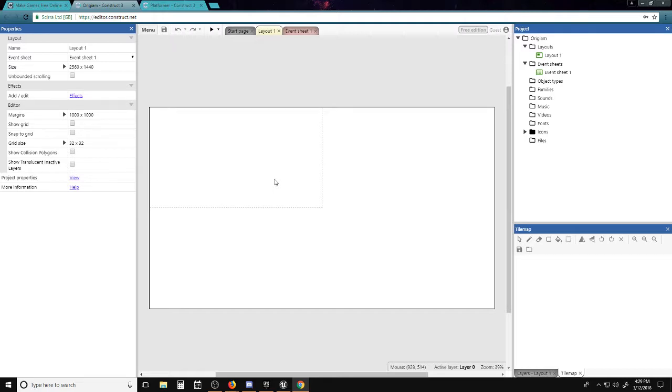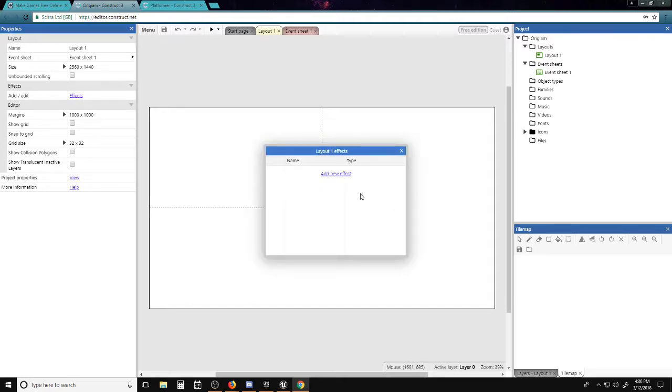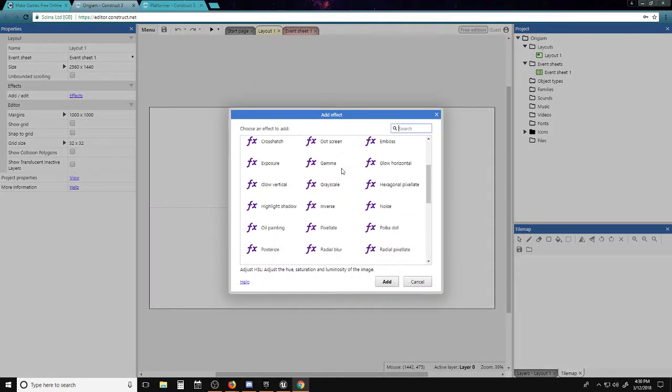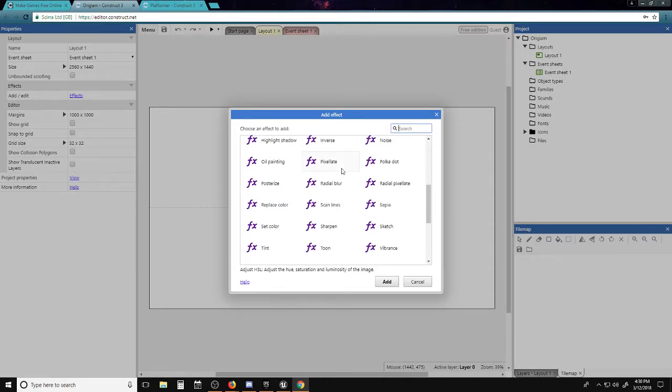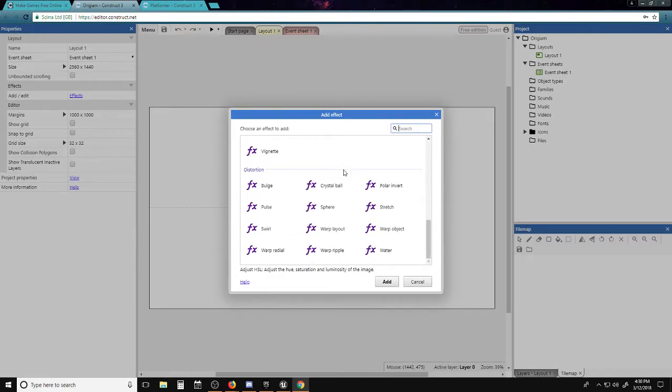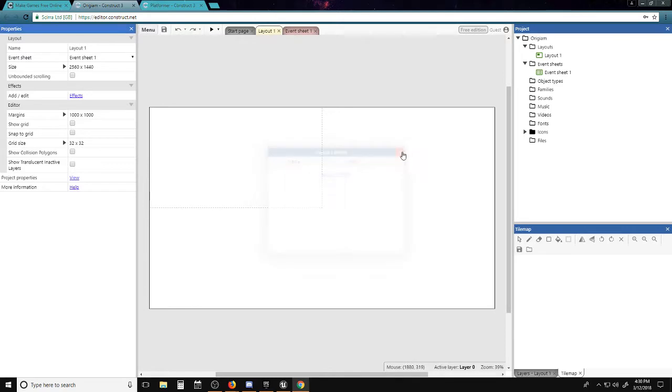On the left-hand side, we have the properties. We have the level layout, the size of the map. We got scrolling effects that you can do. Oh boy, that's a lot of stuff. We also have editors such as